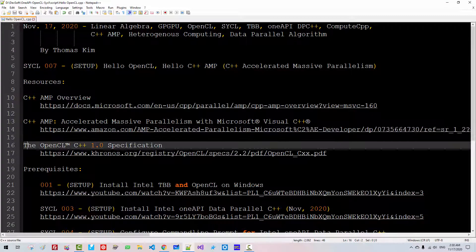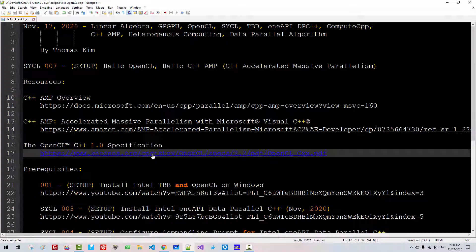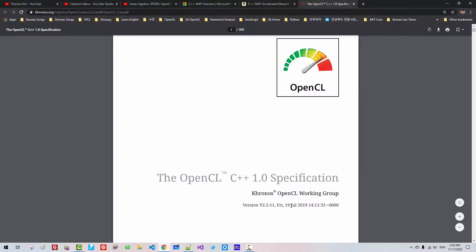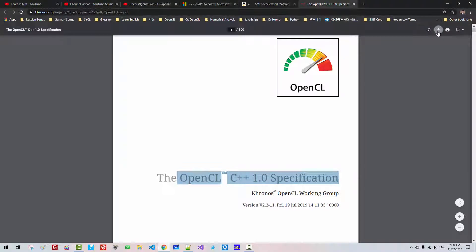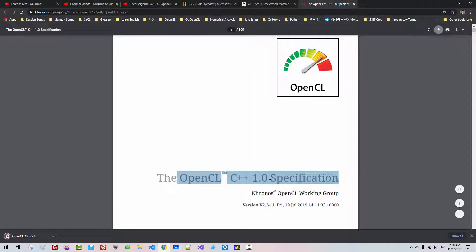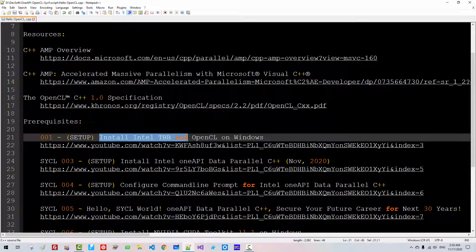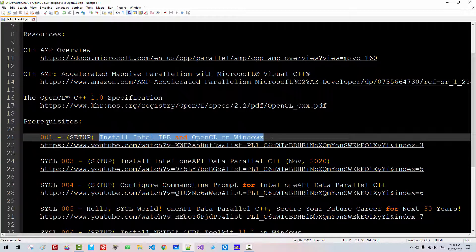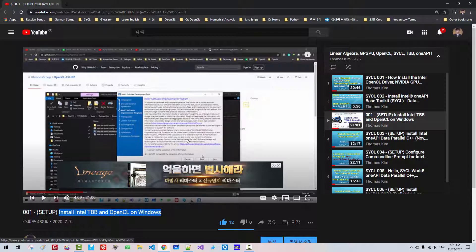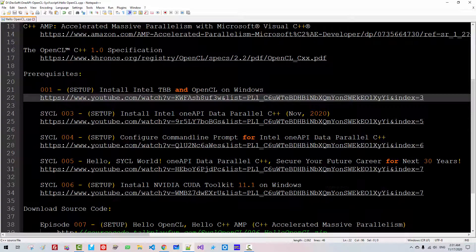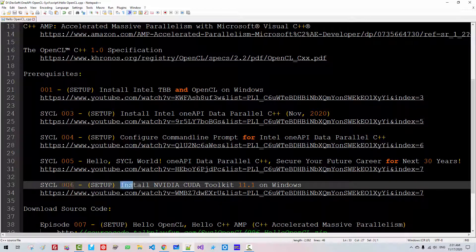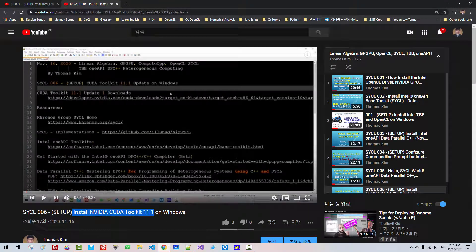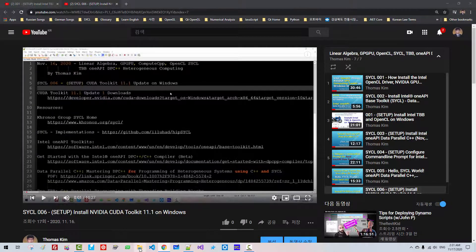Also, for the OpenCL C++ specification, please double-click this link. This is the latest version of the OpenCL C++ specification, version 2.2. You can click this link and download this PDF. If you haven't watched this video on installing Intel TBB and OpenCL on Windows, please double-click this link and watch this video. Otherwise, you may not be able to follow my current session. In our previous episode, episode 06, we installed NVIDIA CUDA Toolkit. If you haven't watched this video, please watch this video and install NVIDIA CUDA Toolkit.